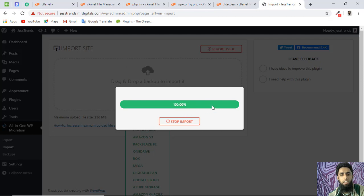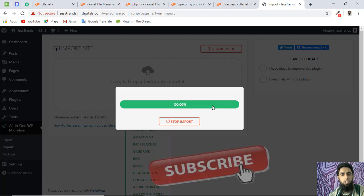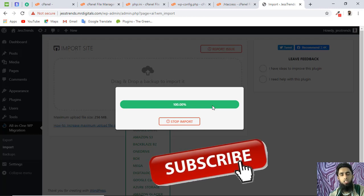So finally we end up with a 100% successful upload. If you are still facing the issue, ask me in the comment section and I'll help you out. Please subscribe to my channel, like this video, and press the bell icon for notifications. Thank you for watching — see you in the next video.